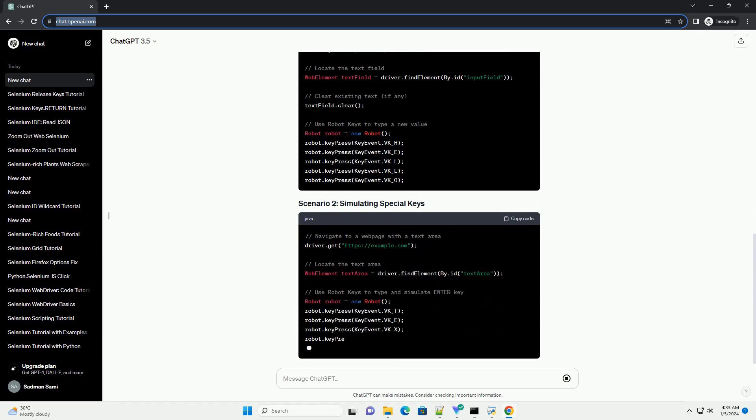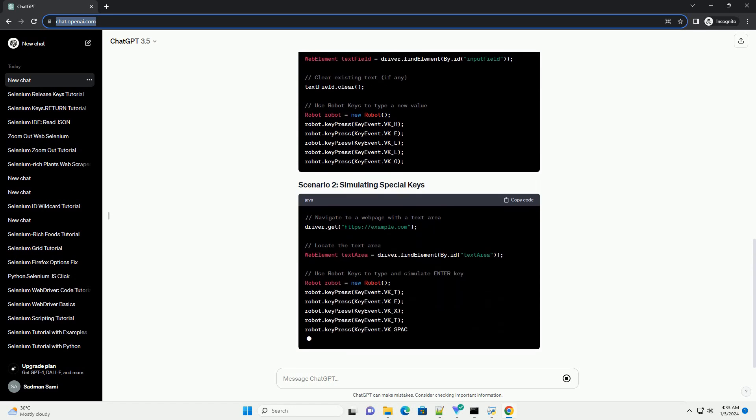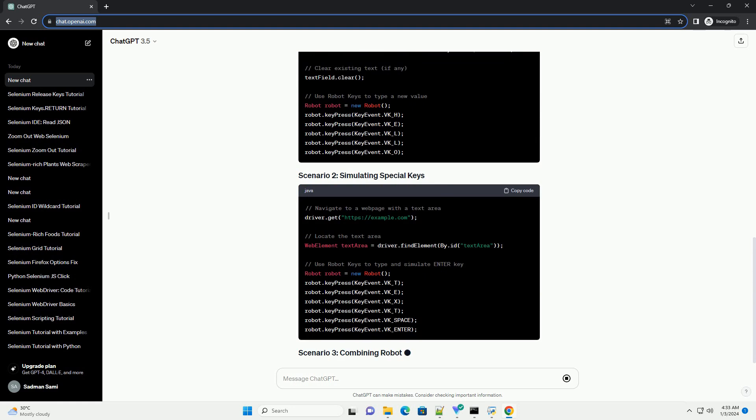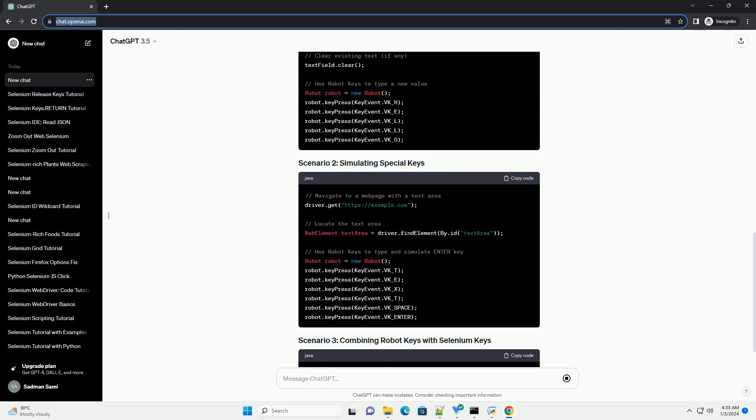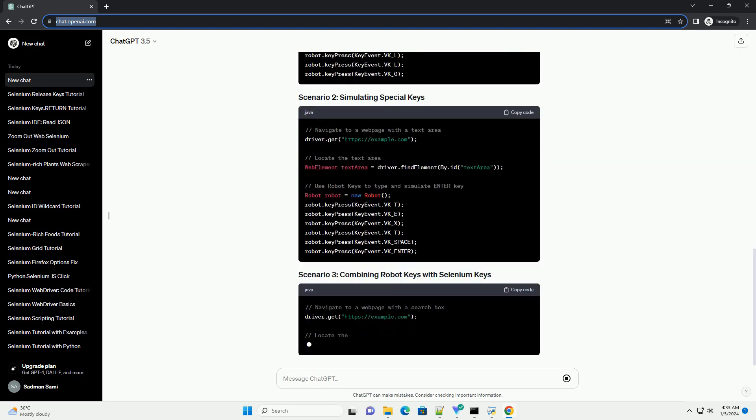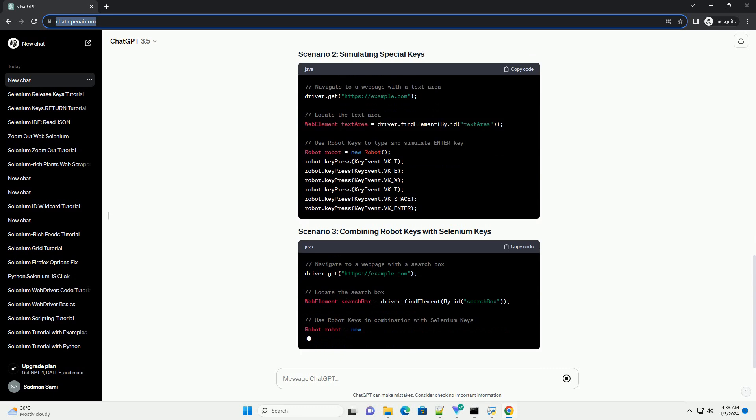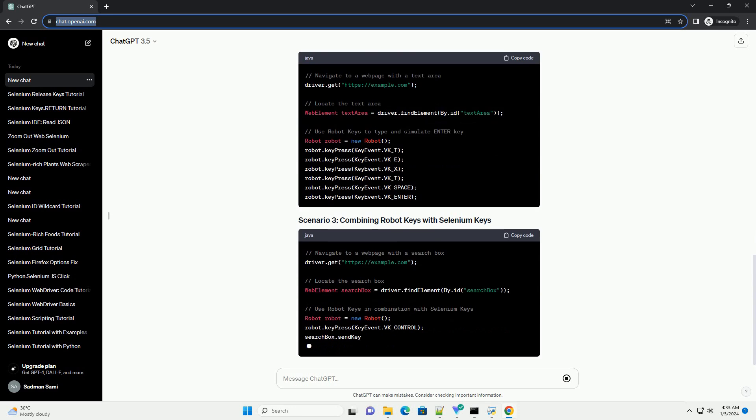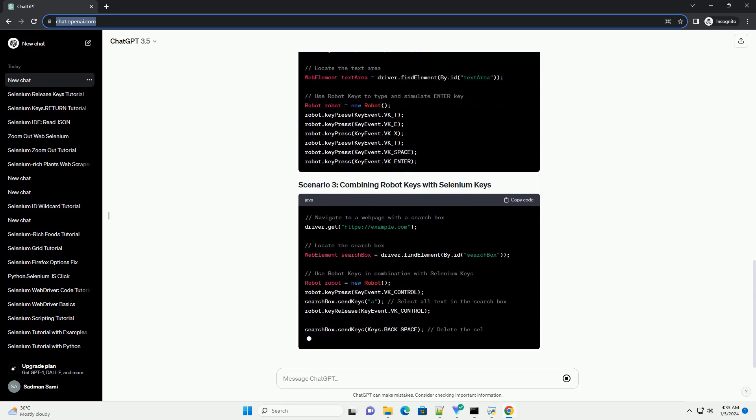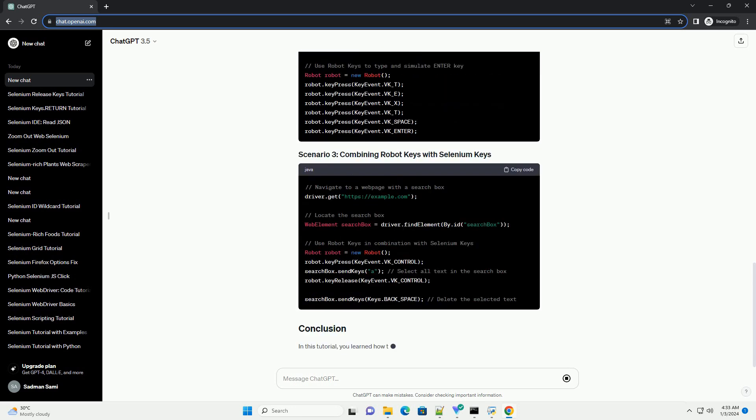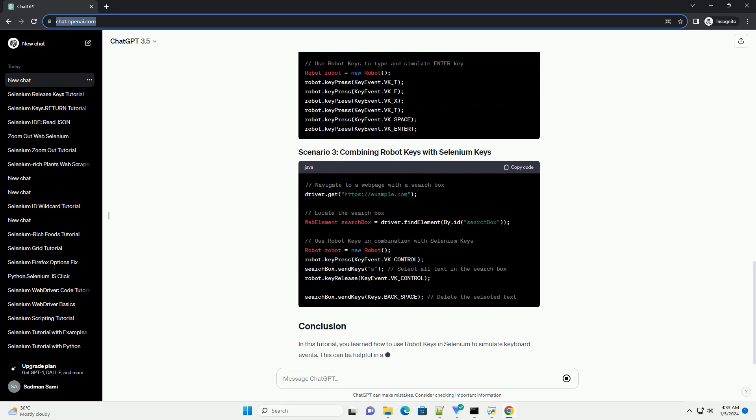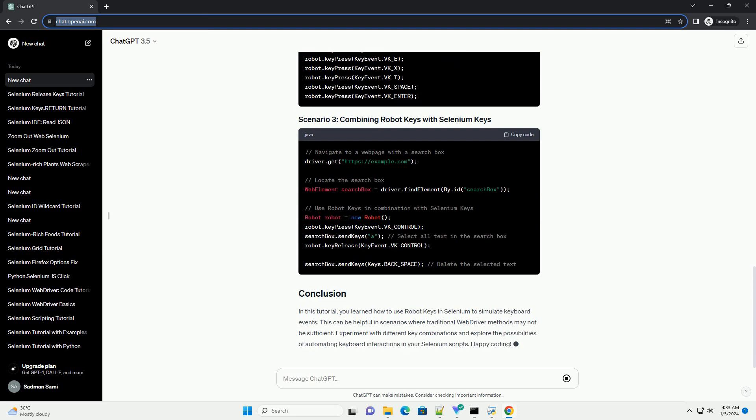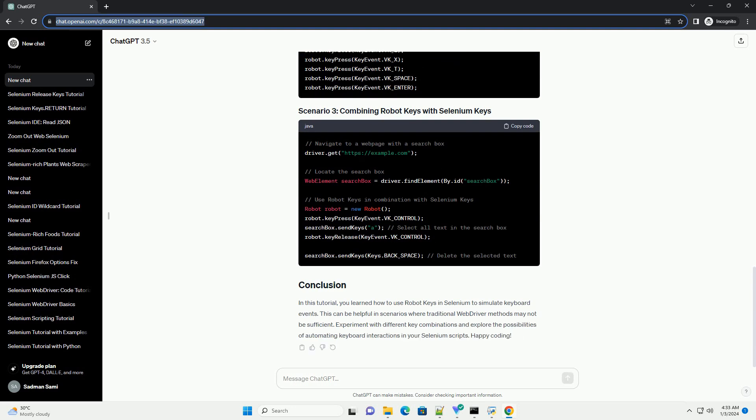In this tutorial, you learned how to use Robot Keys in Selenium to simulate keyboard events. This can be helpful in scenarios where traditional WebDriver methods may not be sufficient. Experiment with different key combinations and explore the possibilities of automating keyboard interactions in your Selenium scripts. Happy coding!